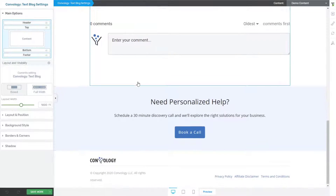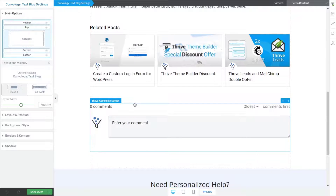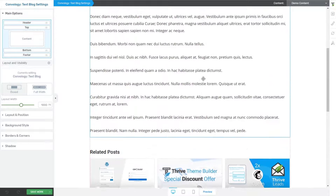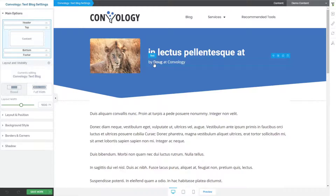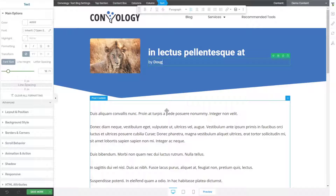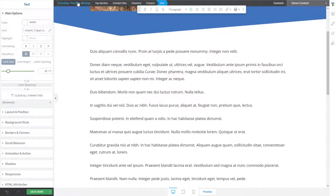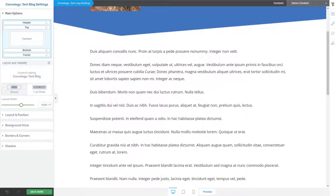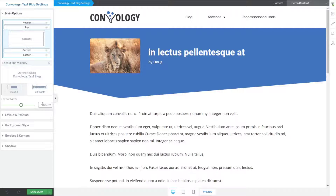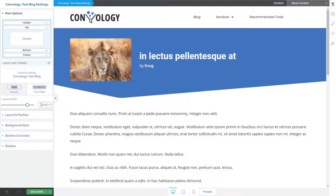I can turn off the bottom section, add it back, remove related posts, or add them. I can say I want a featured image, or I don't want it to say 'by Doug at Convology' — I just want it to say 'by Doug.' Now every single blog post I publish will say 'by Doug' instead of 'by Doug at Convology.' I can also come into blog settings and adjust width — my blog is set at 1000 pixels wide, while my pages are 1200, because I think narrower is easier to read.